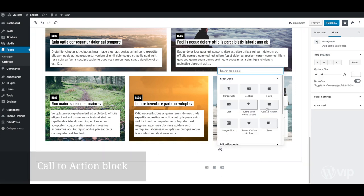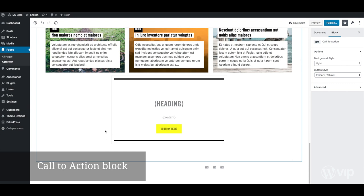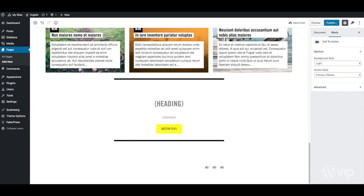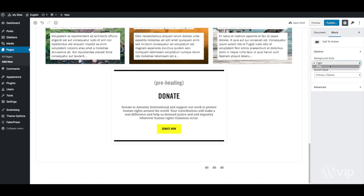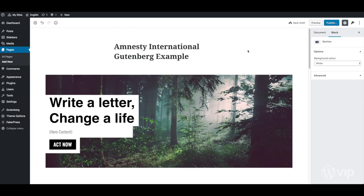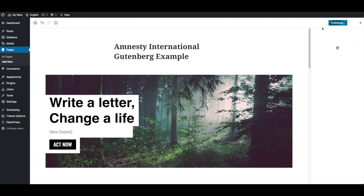Another custom block type is call to action. These text fields are optional and the user can customise styles. Once the page is ready, hit publish and you're done.